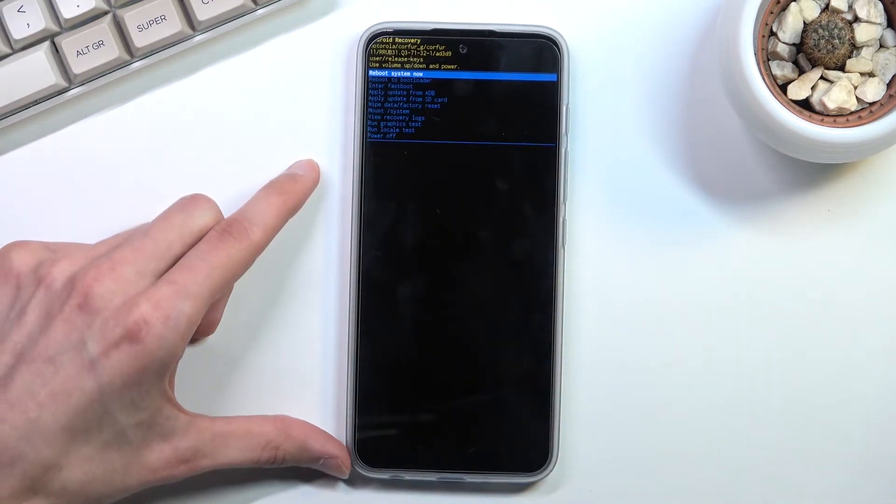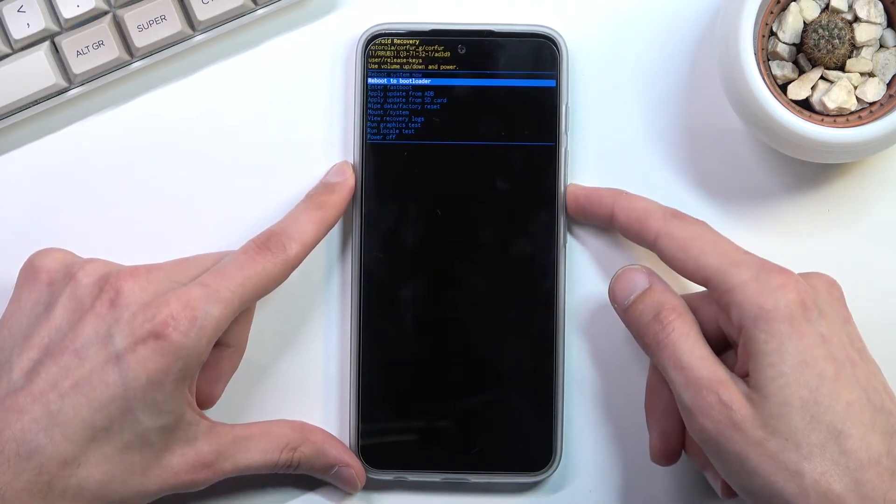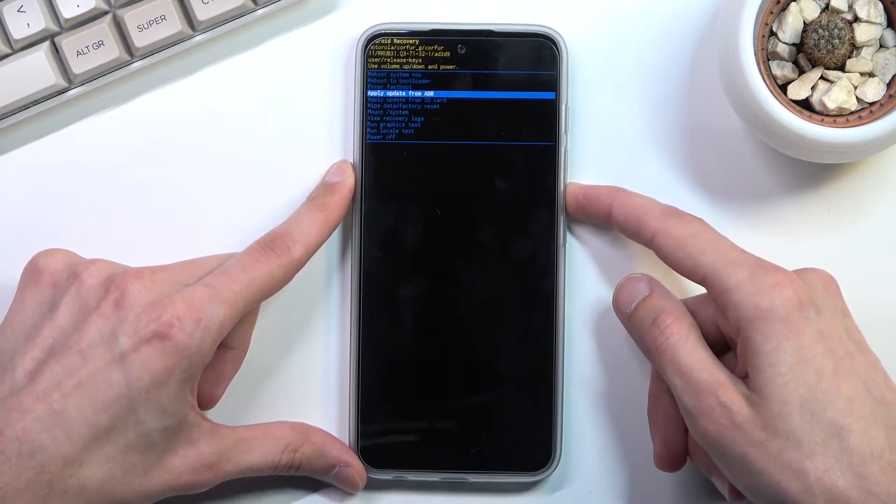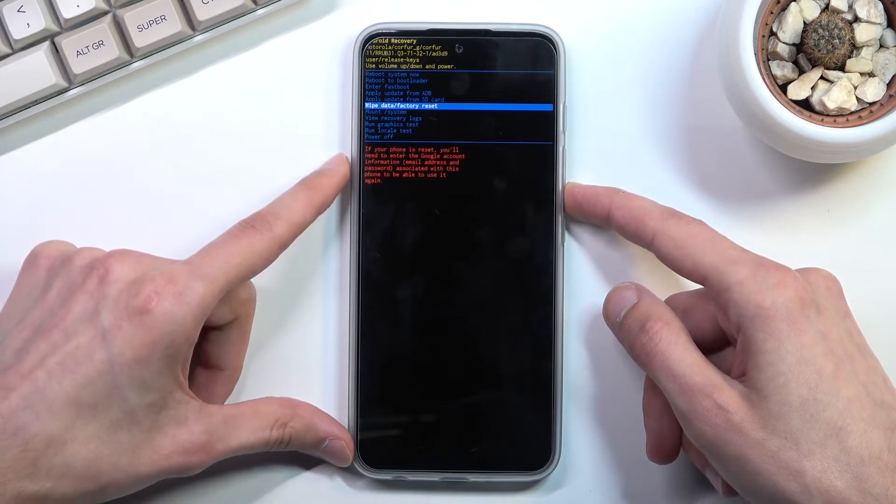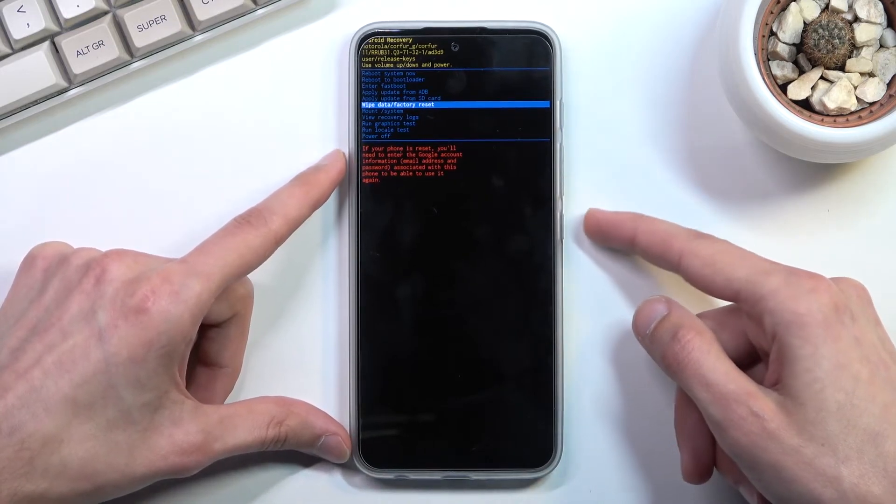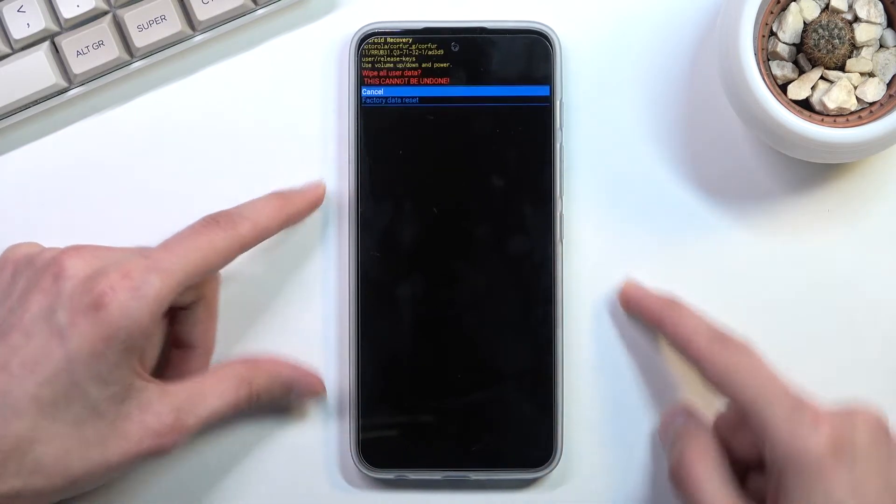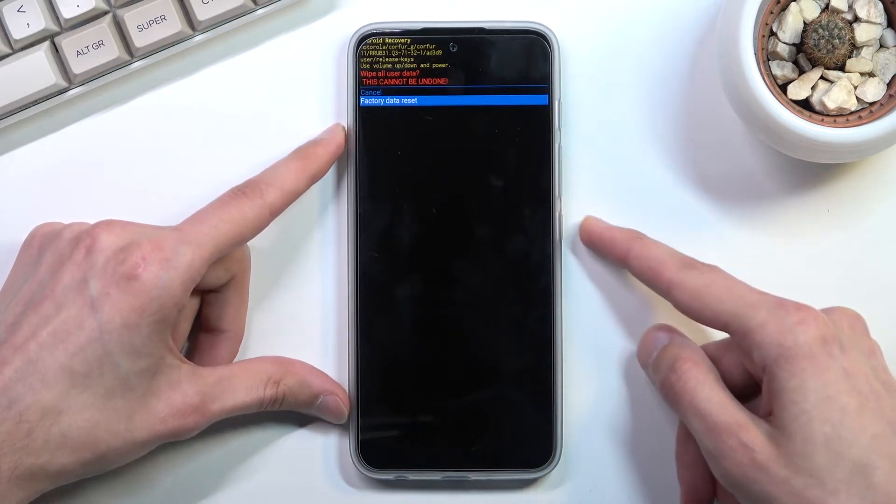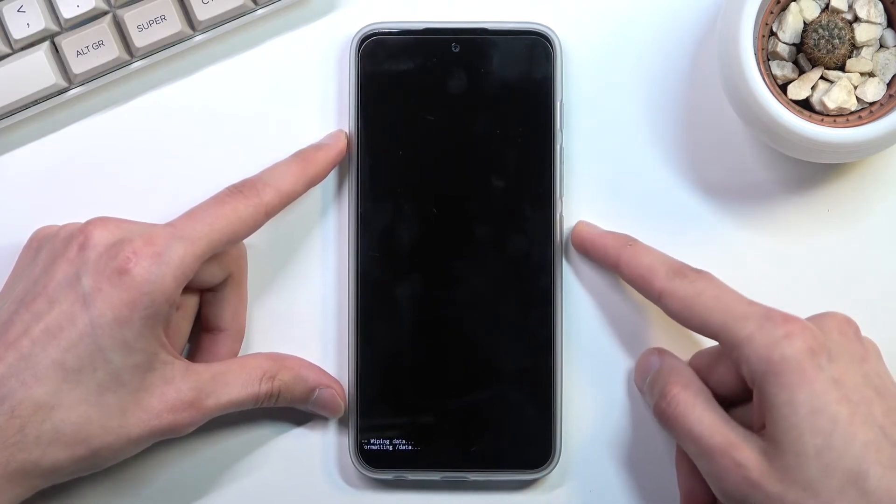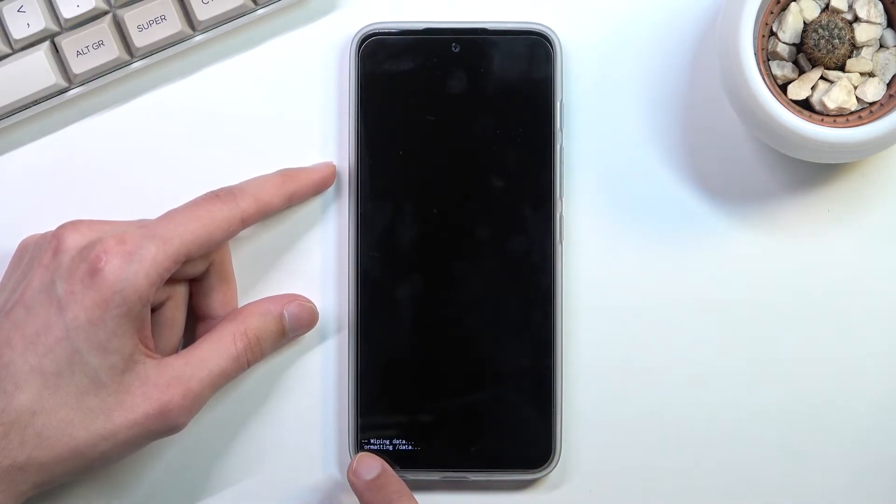In here, again using volume keys you're gonna navigate so you can select wipe data factory reset and then confirm it with power key and select factory data reset.